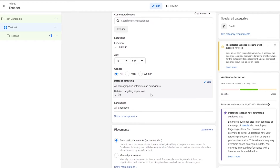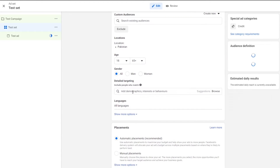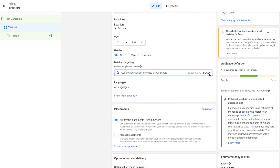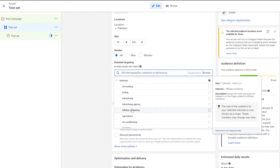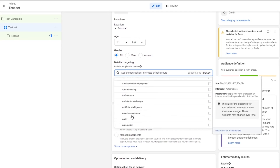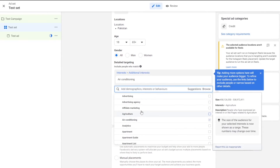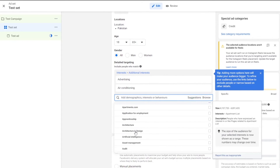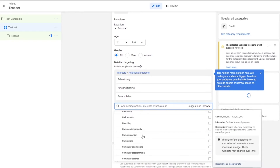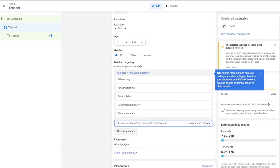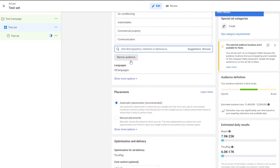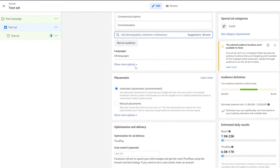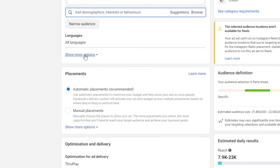We also have detailed marketing where all demographics, interests, and behaviors can be added. We can go ahead and edit that — let's click on browse, then click on interests. There are quite a lot of options, so let's select a few like advertising, air conditioning, automobiles, and communications. We can also narrow our audience and add more languages such as Chinese, English, Filipino, French, or whichever language you want.